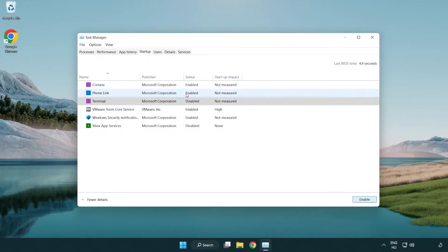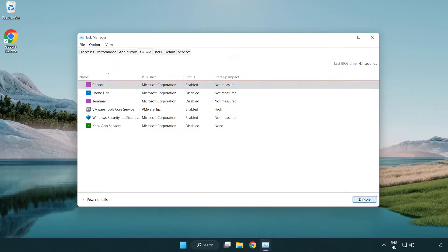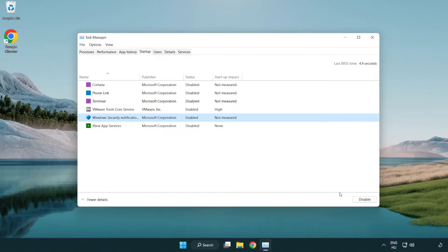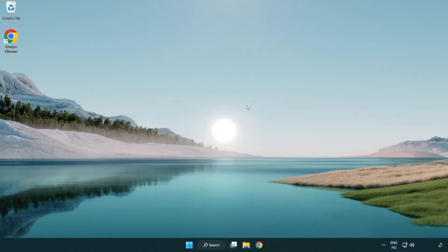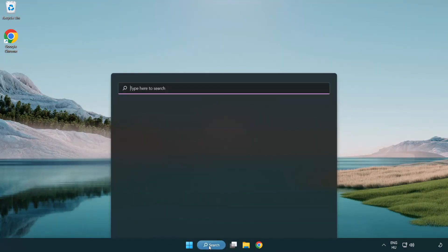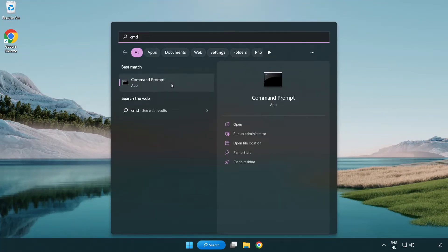Click search bar and type CMD. Right-click command prompt and click run as administrator.